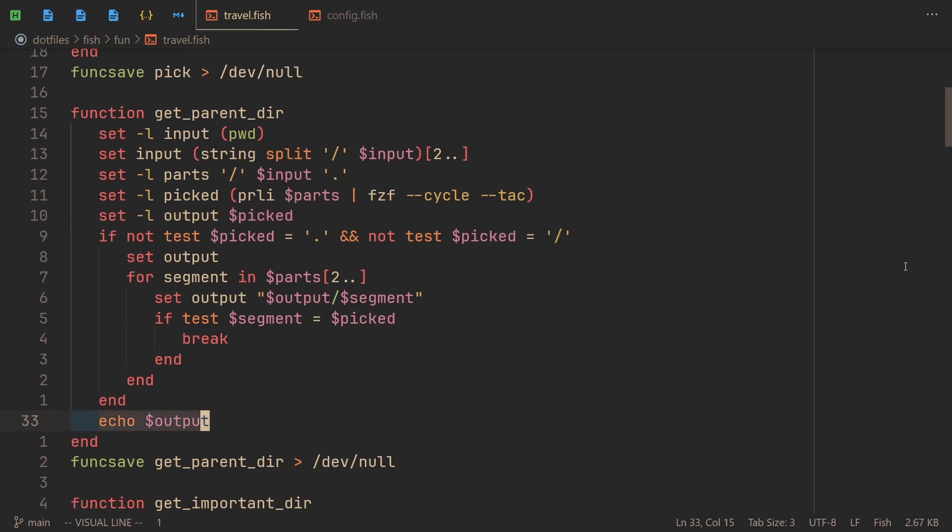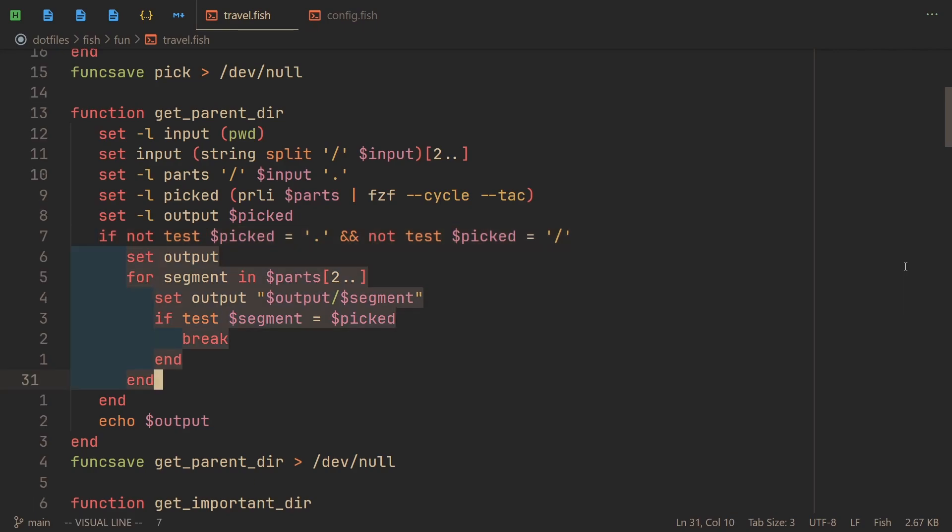So let's continue. Now we set a variable output to what we picked. If we picked slash or dot, well, that's pretty much it. We just print them. But if we did not pick them and picked something else, then we accumulate the entire path, starting from the first element, the first real element by the way, not the slash. The first element after the slash, and collect the path until we get to the folder that we ended up picking. And that's how this works.